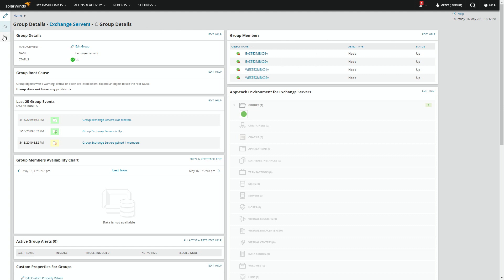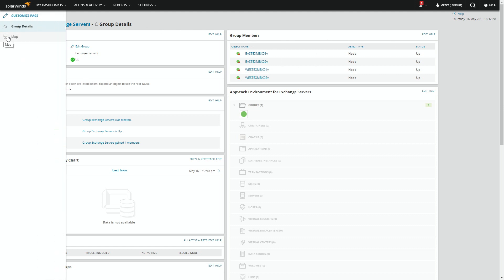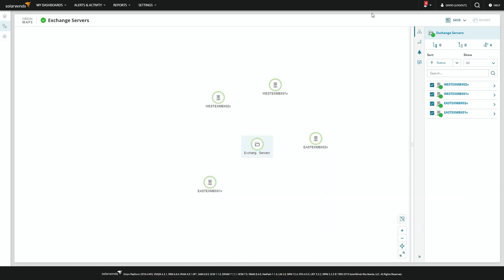If you want to see how those interact with each other, you can come over here to map. And there you have it.